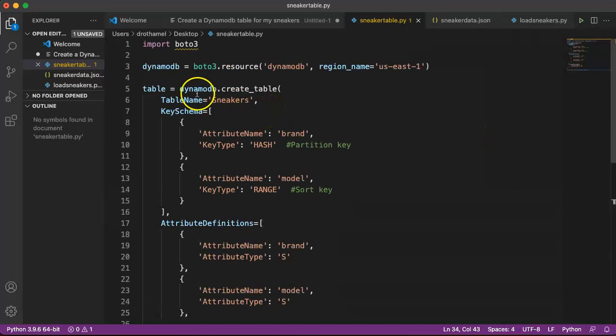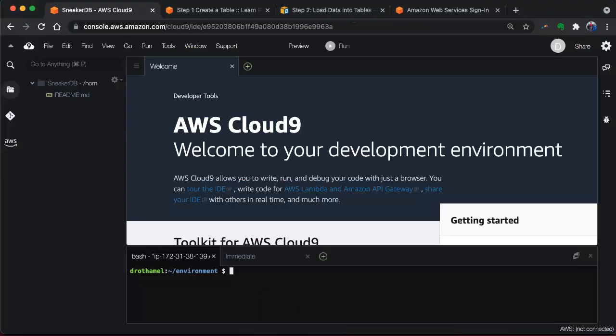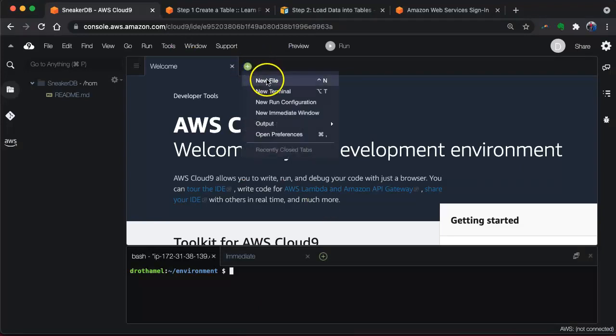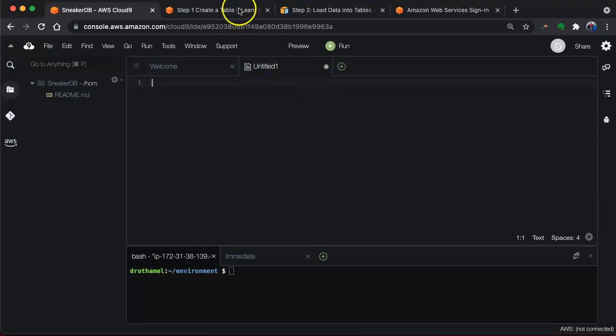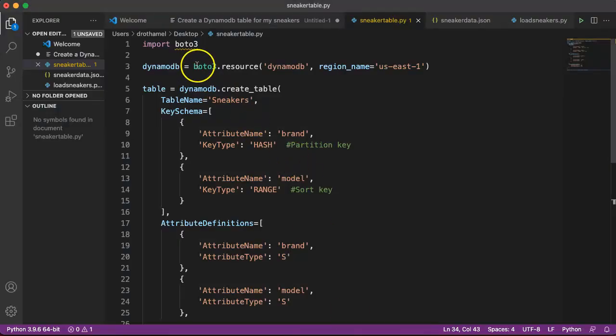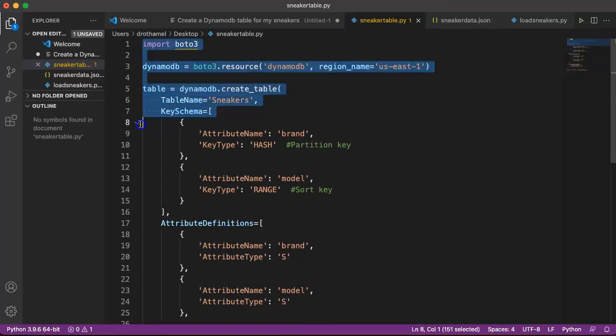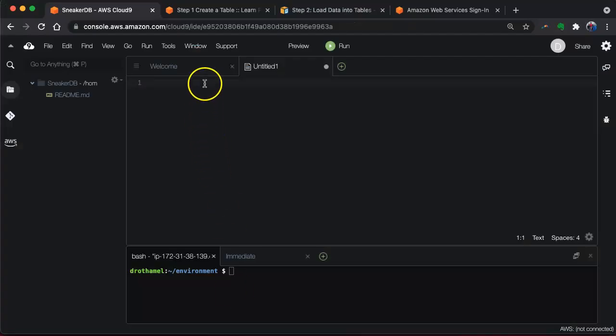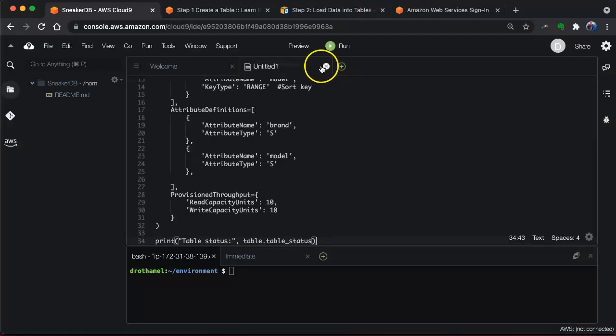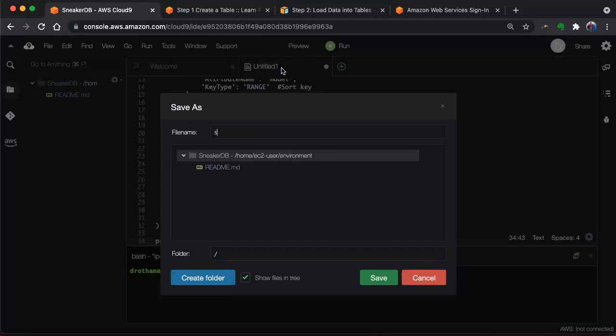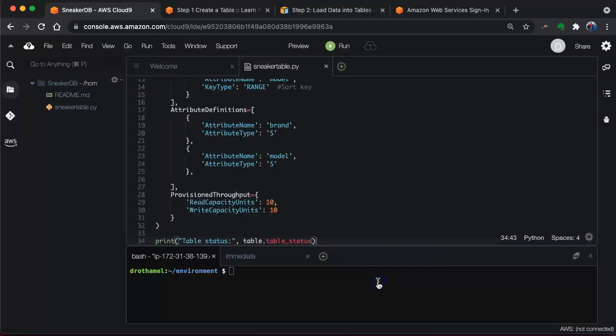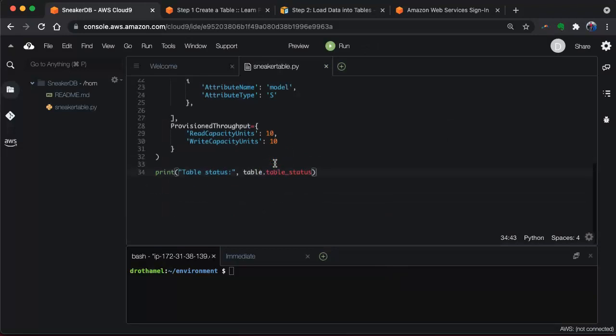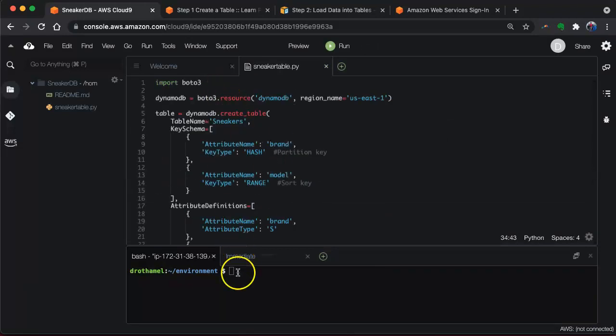What we need to do is load this file into our Cloud9 environment. We'll go back to Cloud9 and hit the little plus up here for a new file, then we can go back, copy all this, paste it in. Now we need to save this. Let's save that. Now we've saved our Python file within our IDE environment.